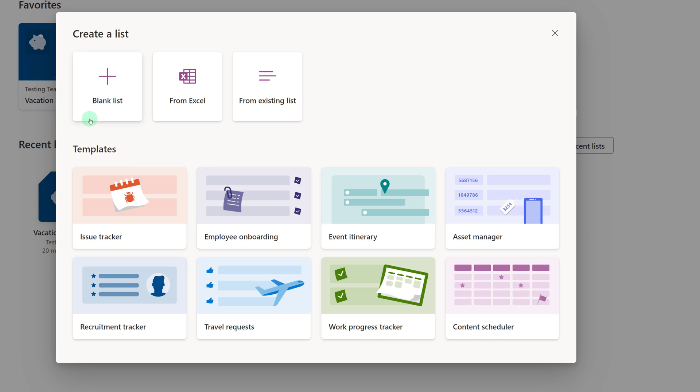You can create a list from blank, you can import some data from Excel, or you can create a list from an existing list. The benefit of this choice is you can use an existing list that someone else created as a template instead of starting from scratch. You can also use one of the templates that Microsoft has provided.